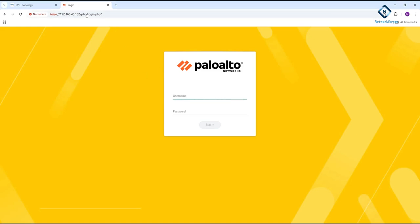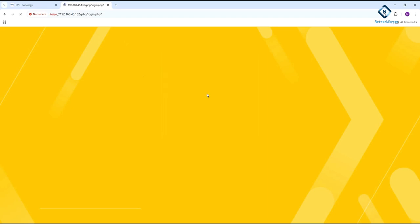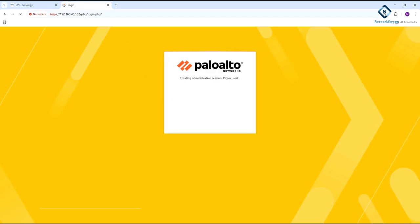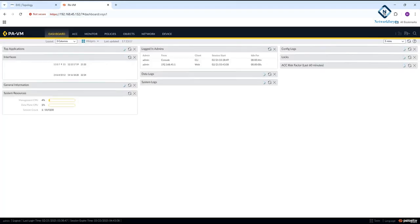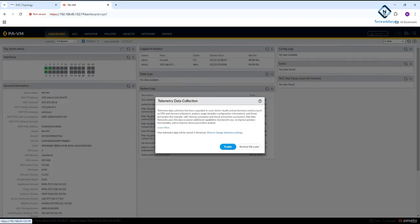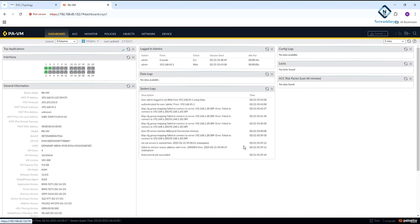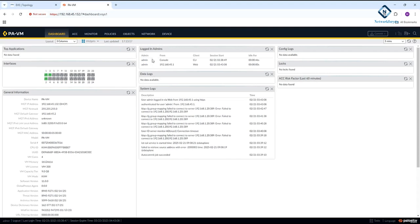When you put the IP in the browser you will get the user prompt. You need to log in with whatever username you have - I am using 'admin' - and whatever password you set. Then you are able to go inside the PaloAlto firewall. It will load and take some time, after that you can do the configuration.